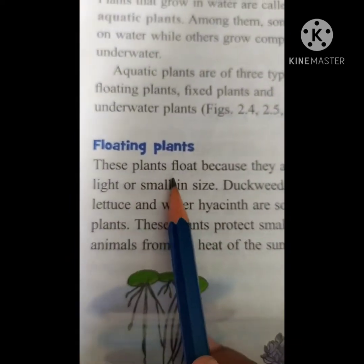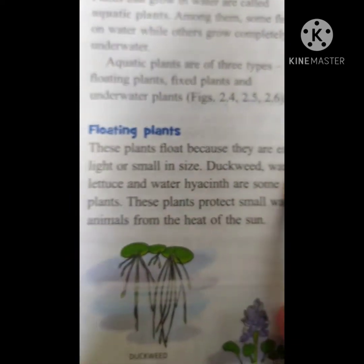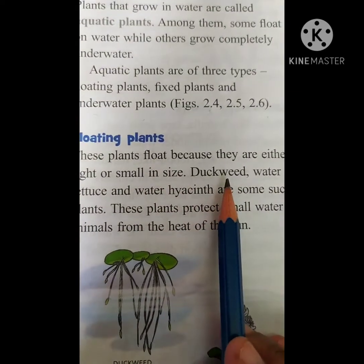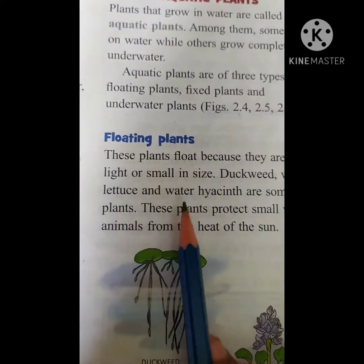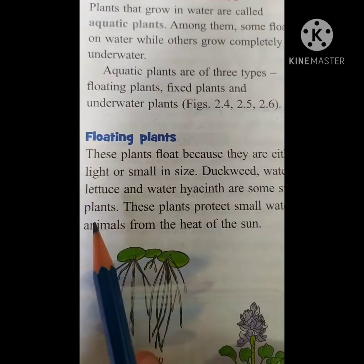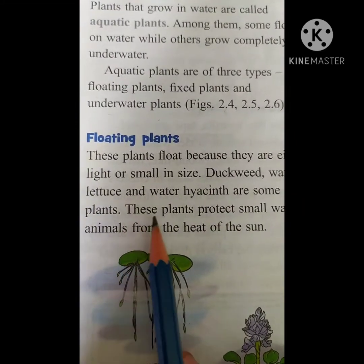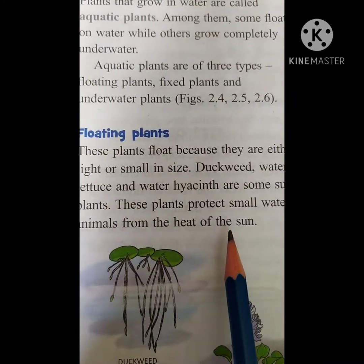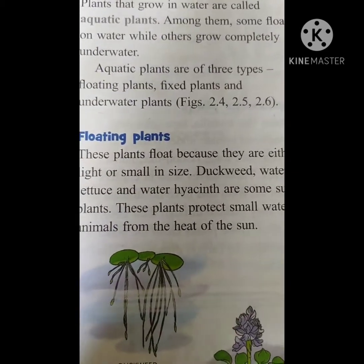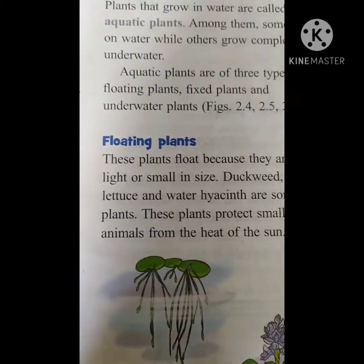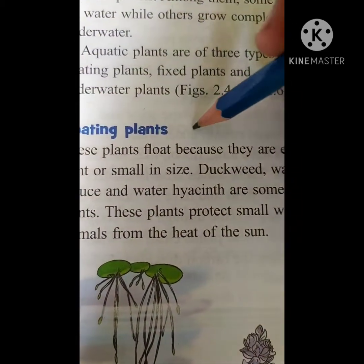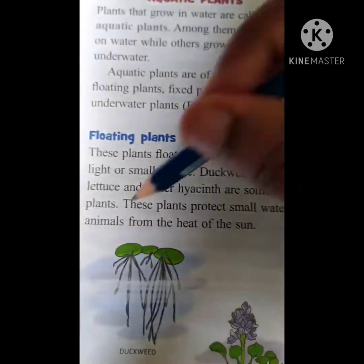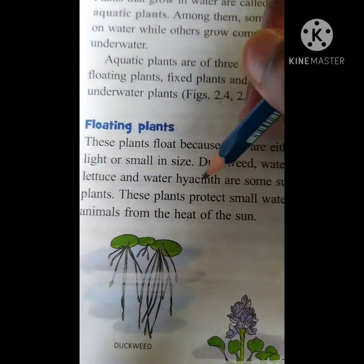These plants float because they are either light or small in size. Duckweed, water lettuce, and water hyacinth are some such plants. These plants protect small water animals from the heat of the sun. What are the examples for floating plants, children? Duckweed, water lettuce, and water hyacinth.